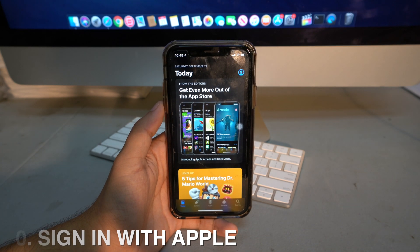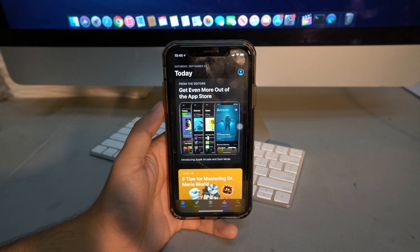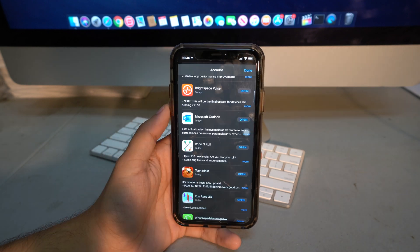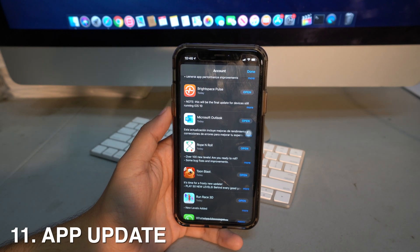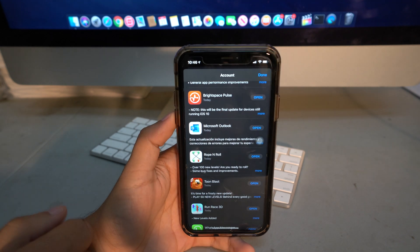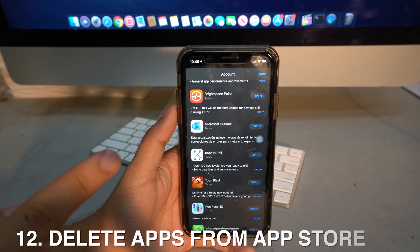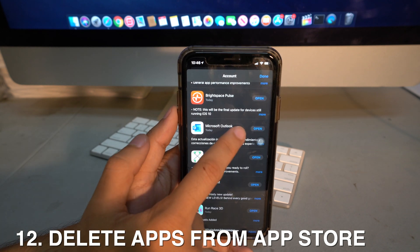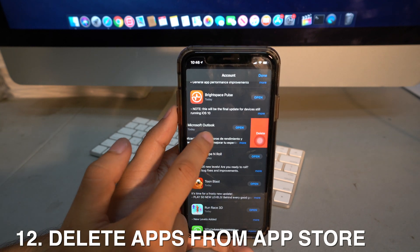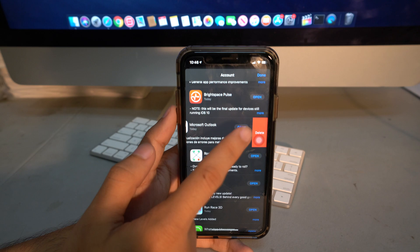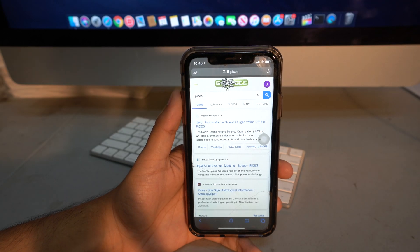In the App Store, updates are no longer in the main tab — they're hidden under your user profile icon. All your apps and updates are listed there. You can also delete apps directly from this list by sliding left and tapping Delete, without going back to your home screen.